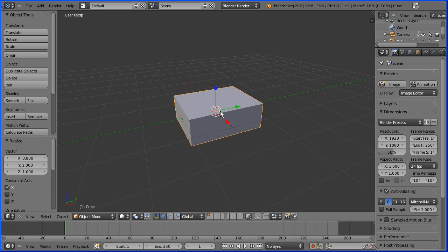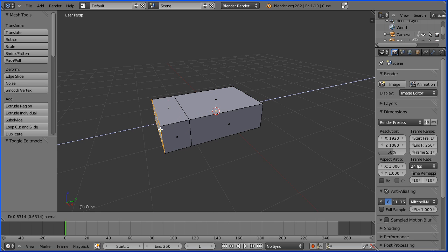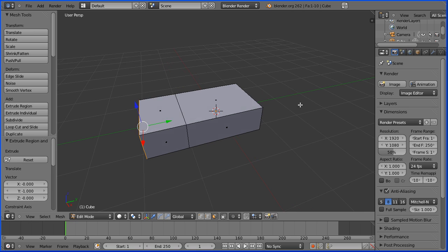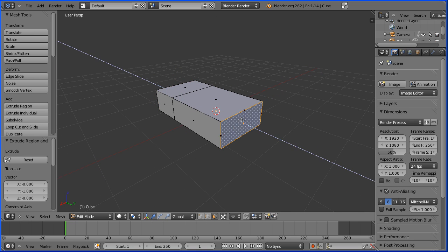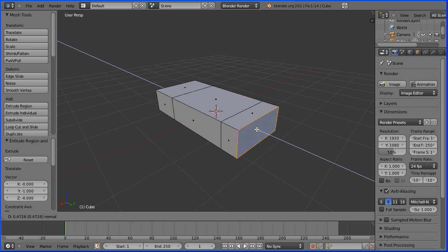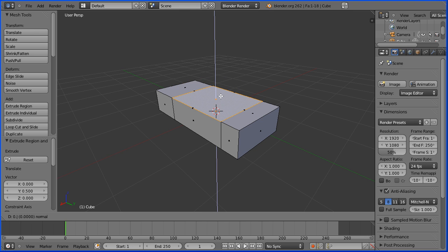Go into edit mode and face select mode. Select the left face, E to extrude, 1 and enter. Drag with the middle mouse button, select the opposite face, E to extrude, 0.5 and enter. Select the top face, E to extrude, 0.5 and enter.